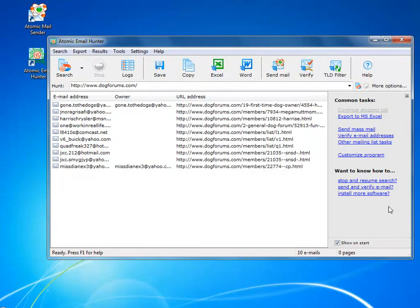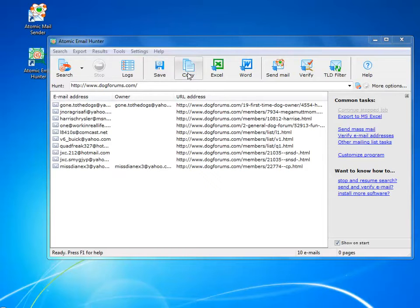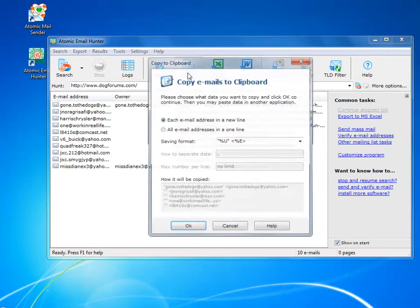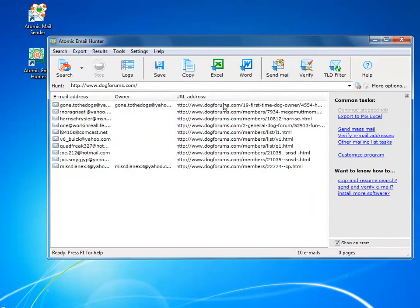Just emails, or also names and websites where the emails were found. You can copy the same data into clipboard and paste wherever you want.